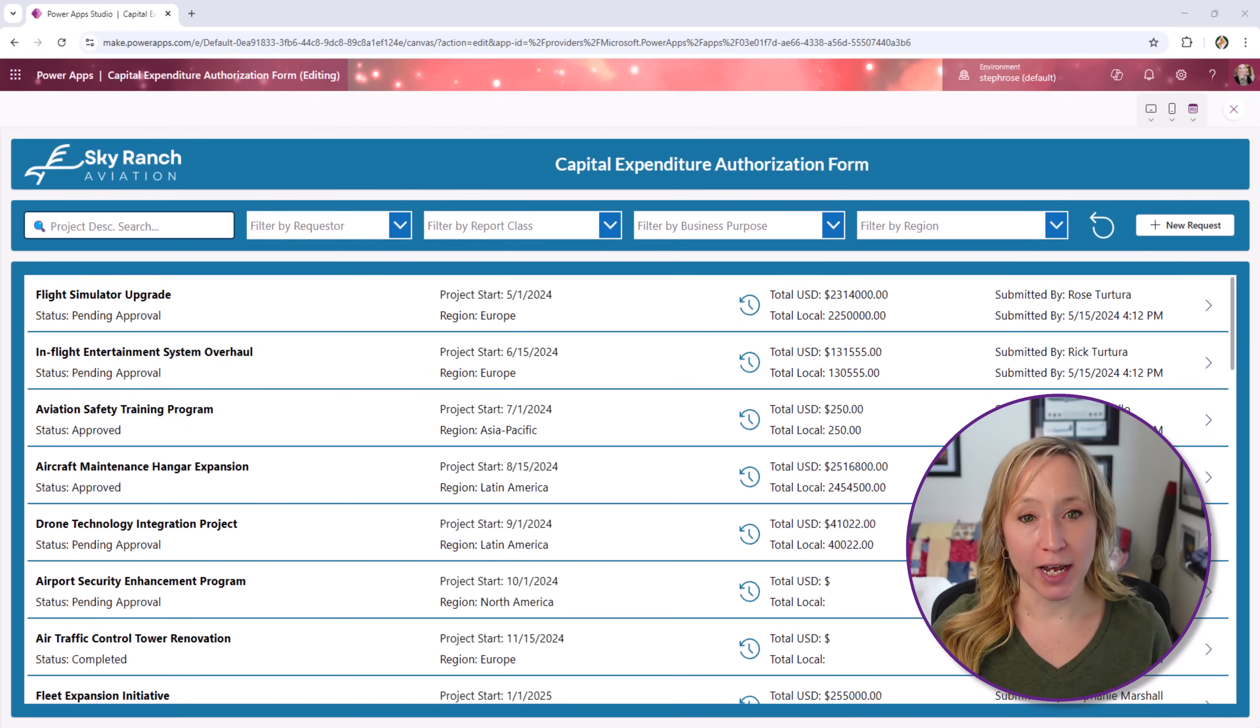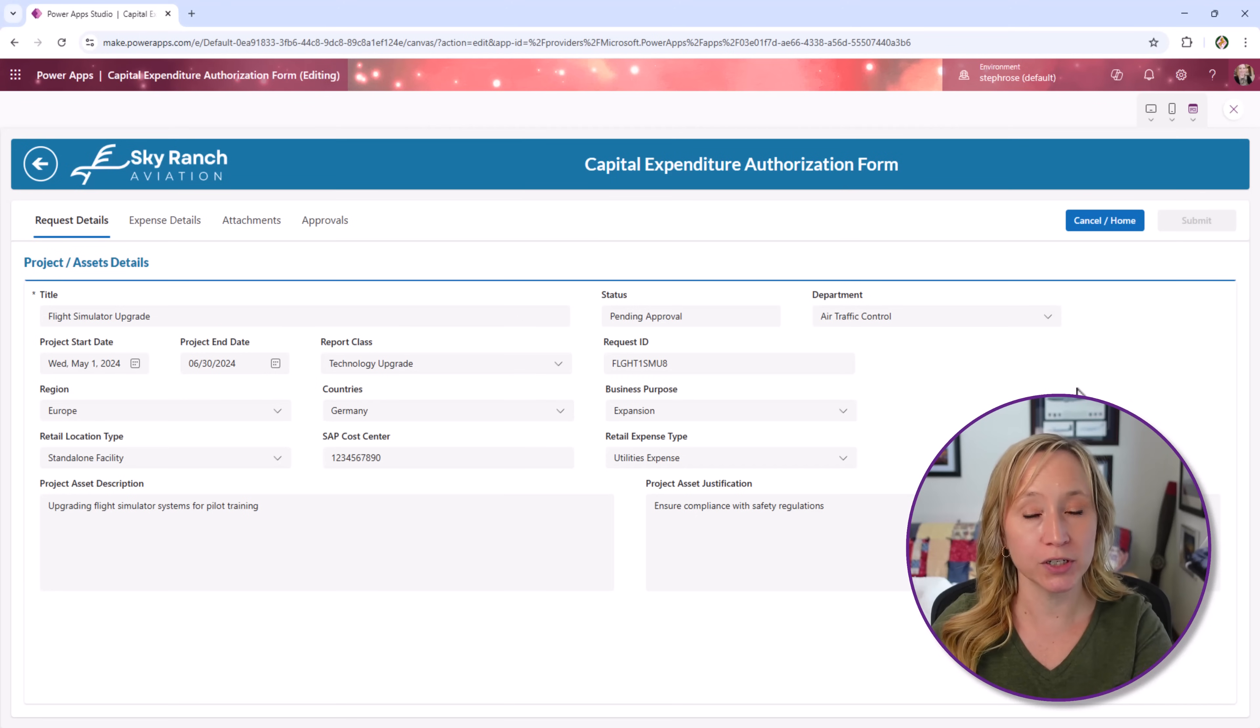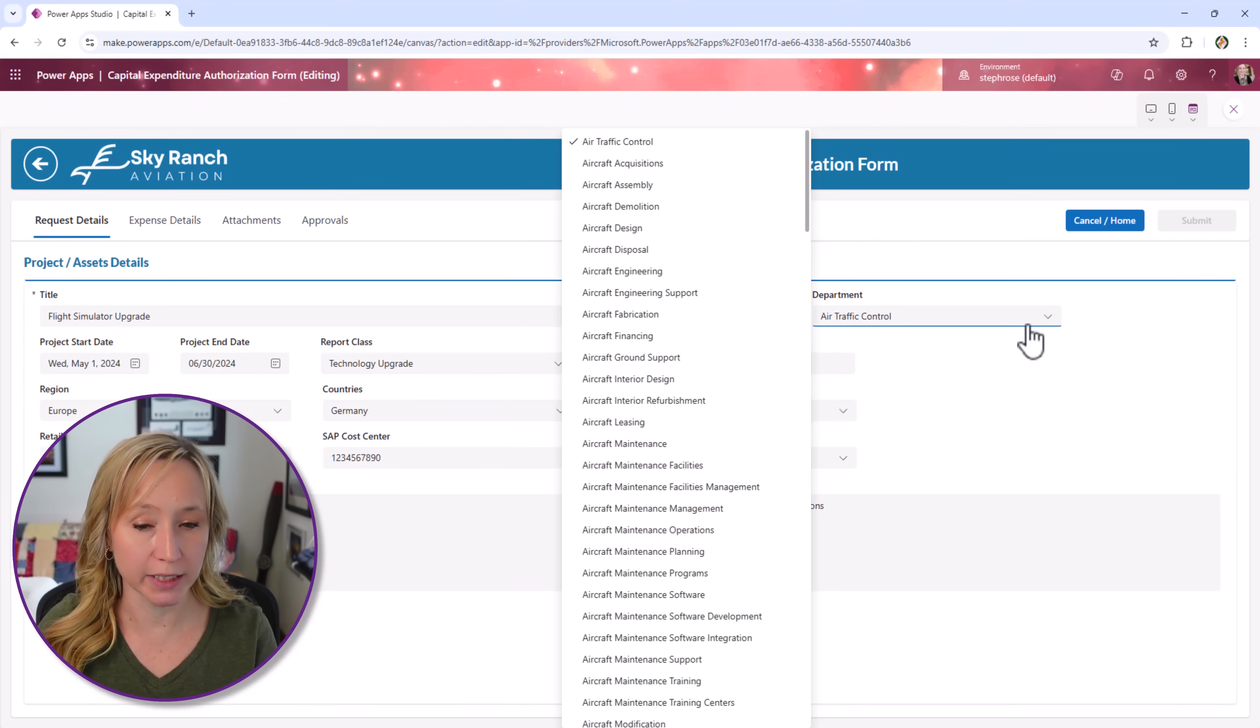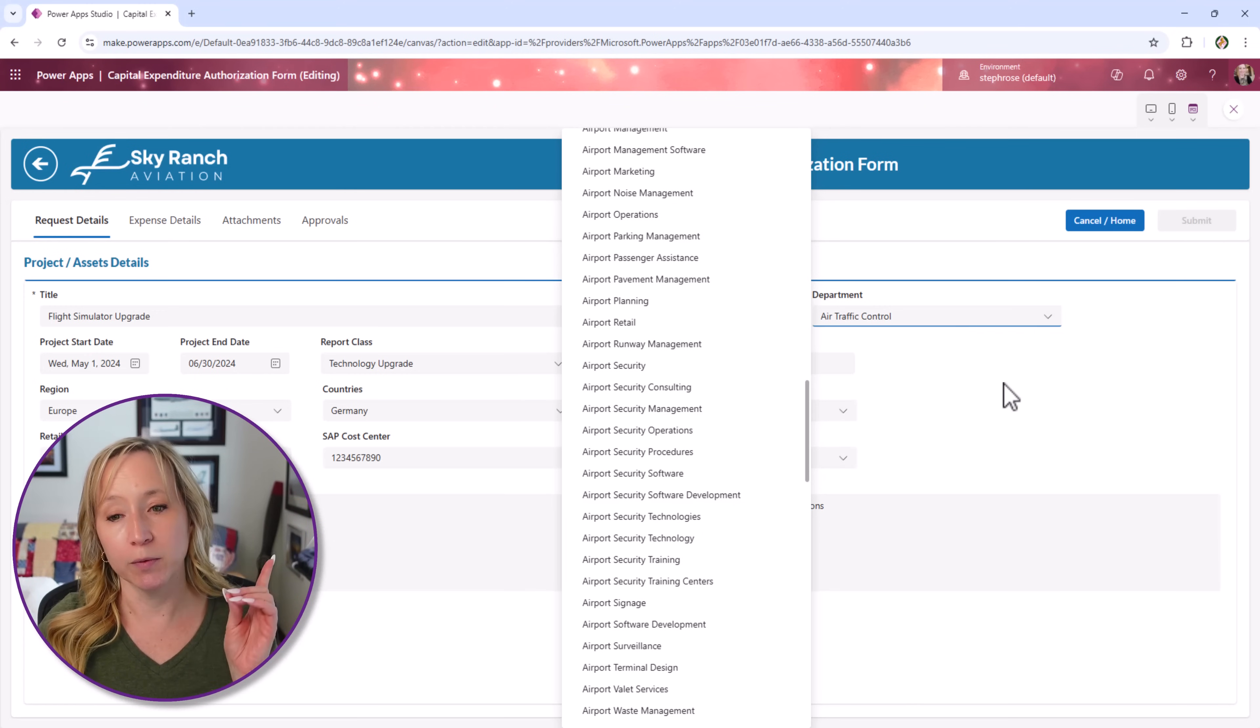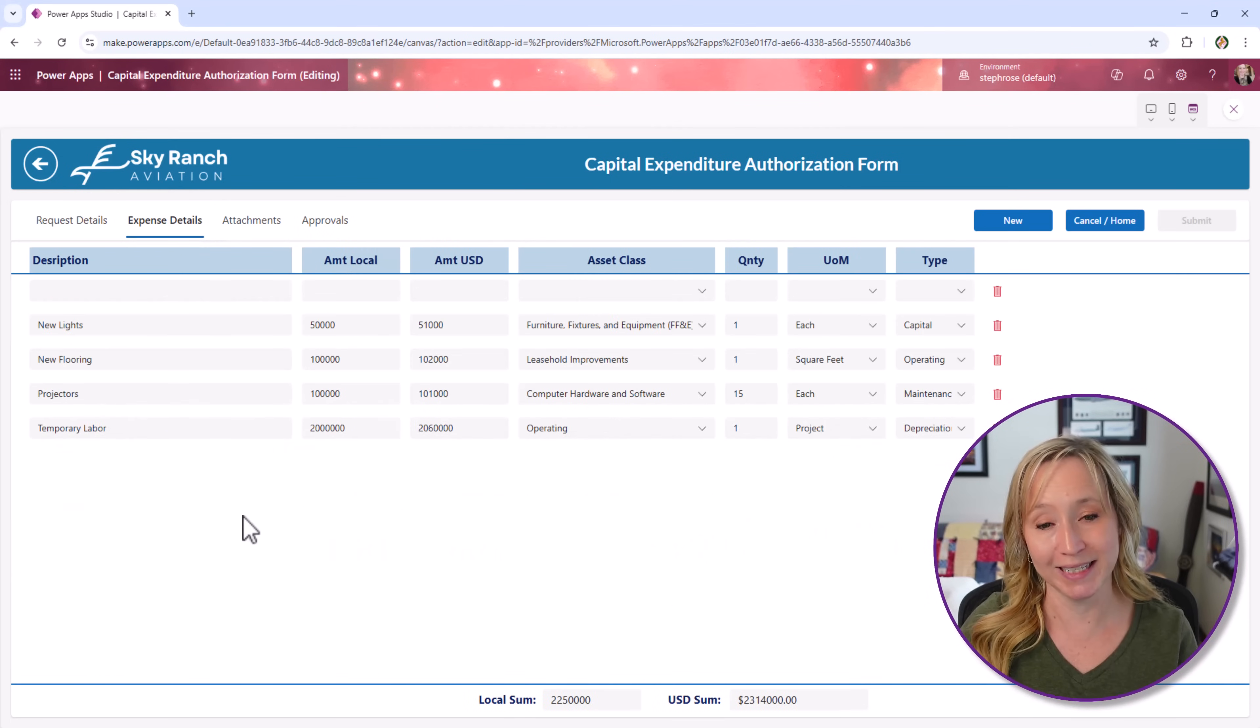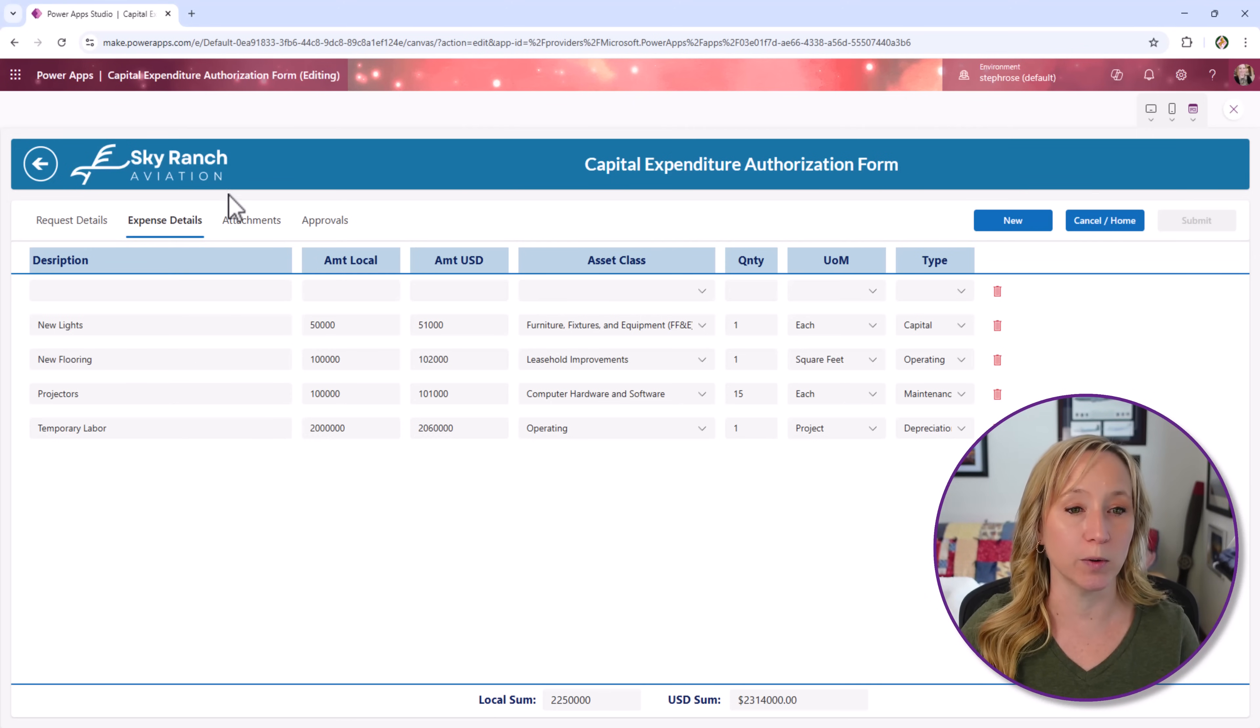Here we are at the finished app. It's our capital expenditure authorization form. We capture the individual requests in one SharePoint list, and here you see all the details from there. We have a separate list for all the departments within the organization. This is my dummy Sky Ranch Aviation Company, so it's all airplane-related. But we have a departments list as one source of truth for the entire tenant. And then we have our expense details, another list that has all of these as individual line items that tie back to the main request.